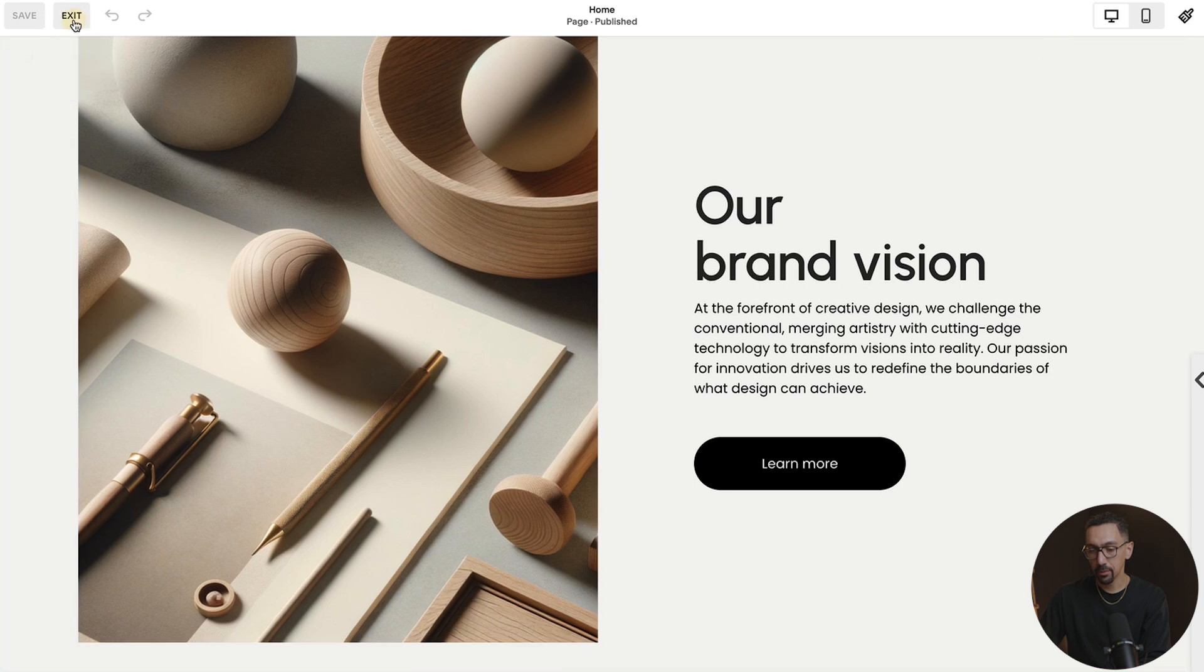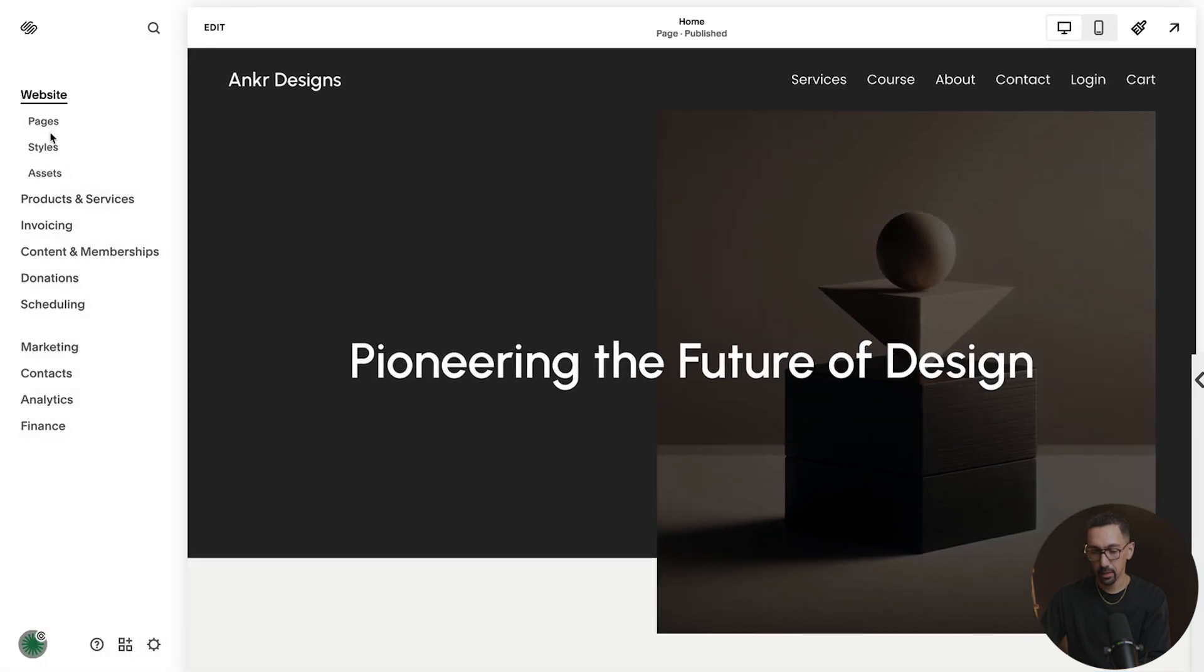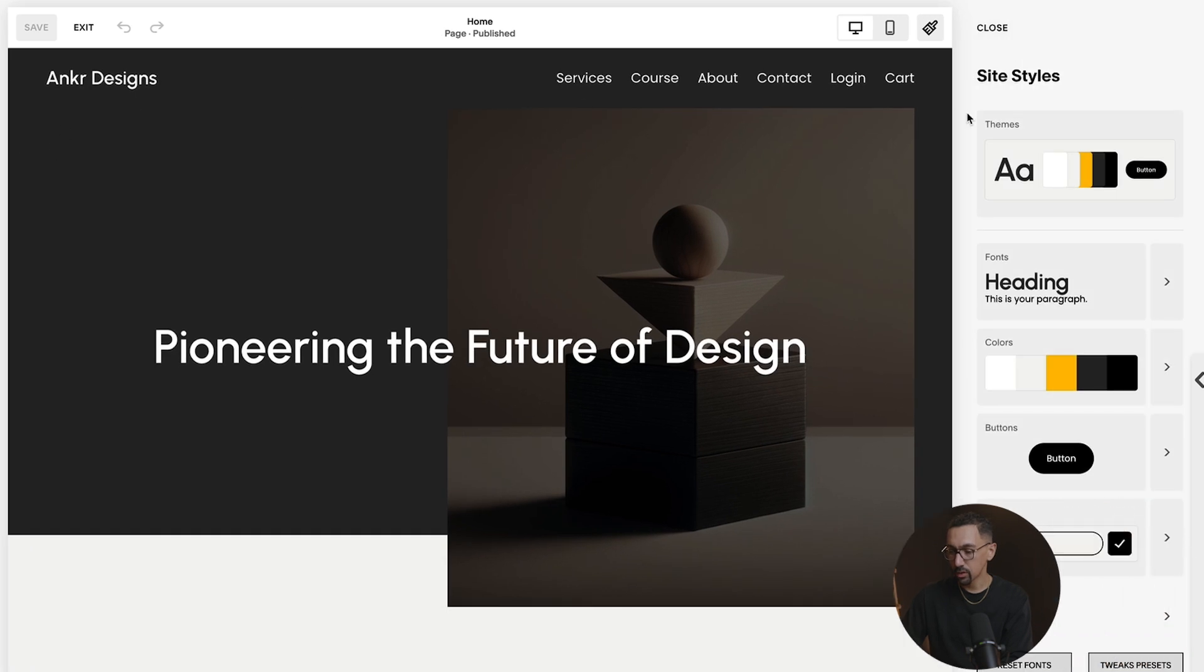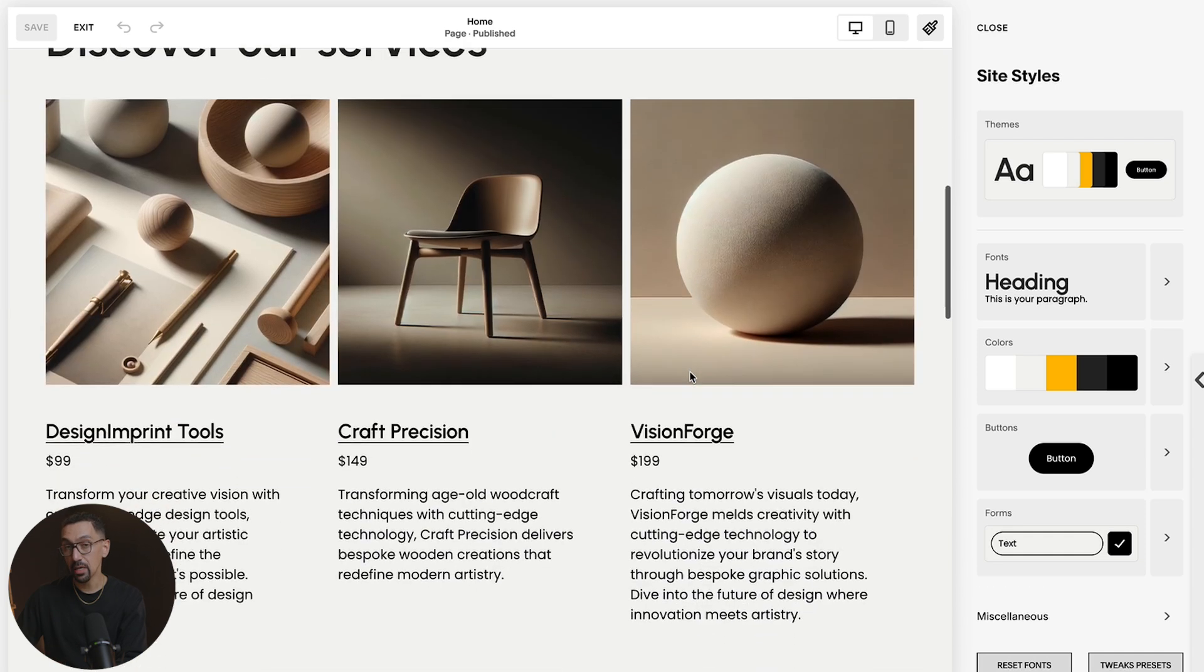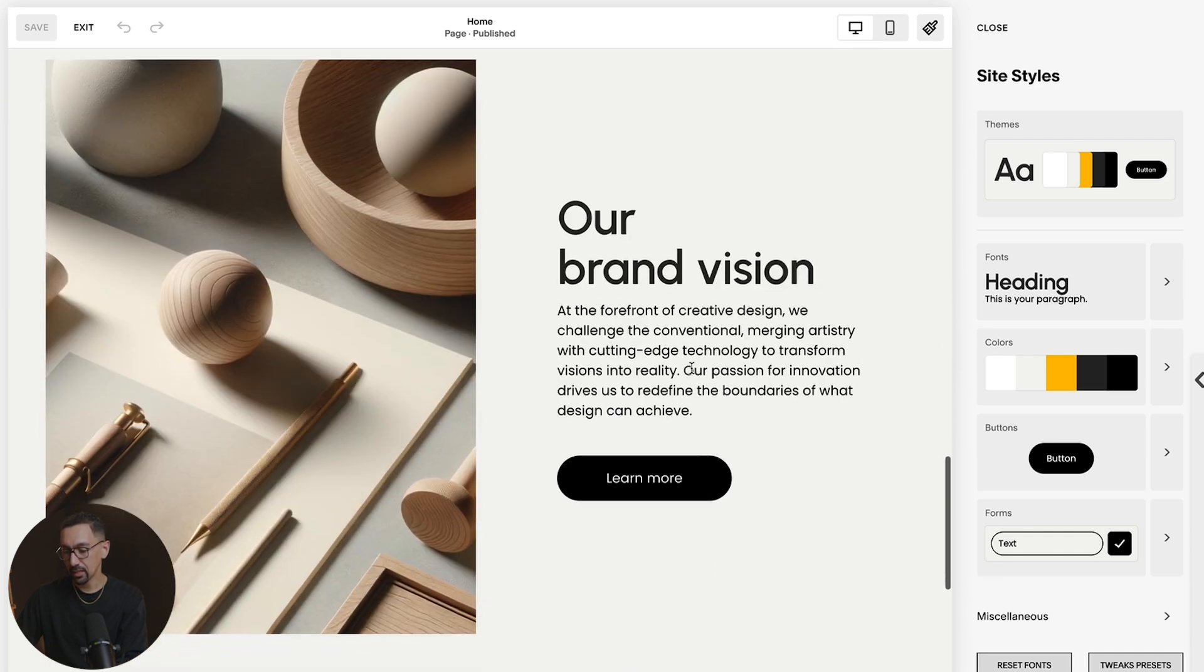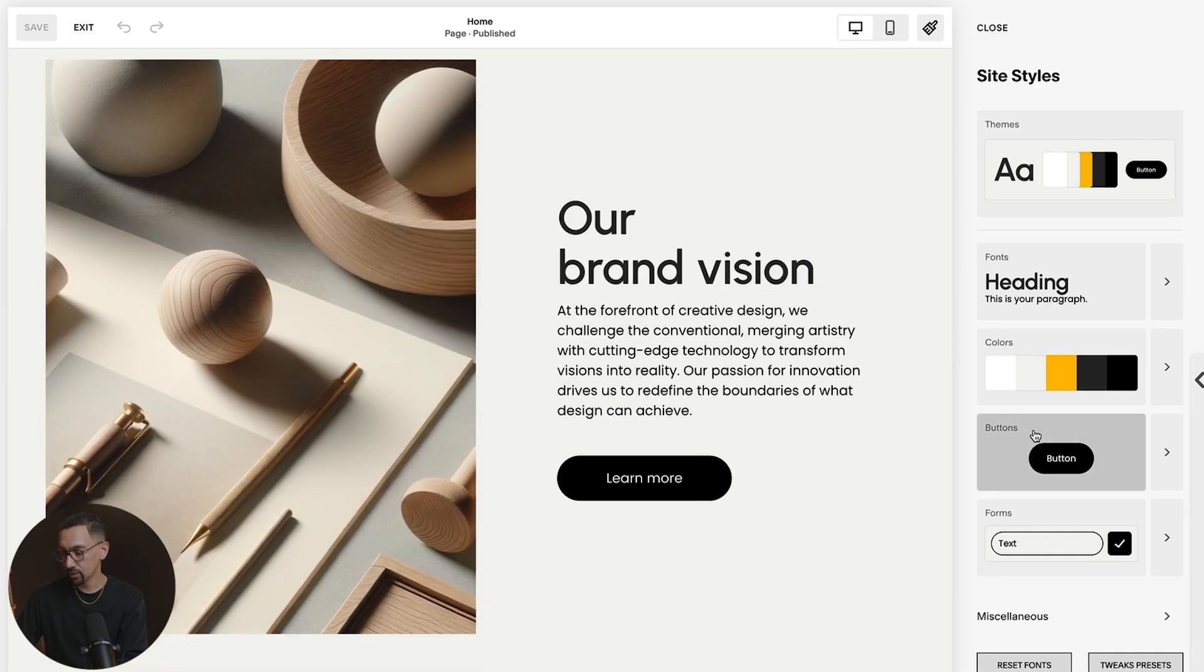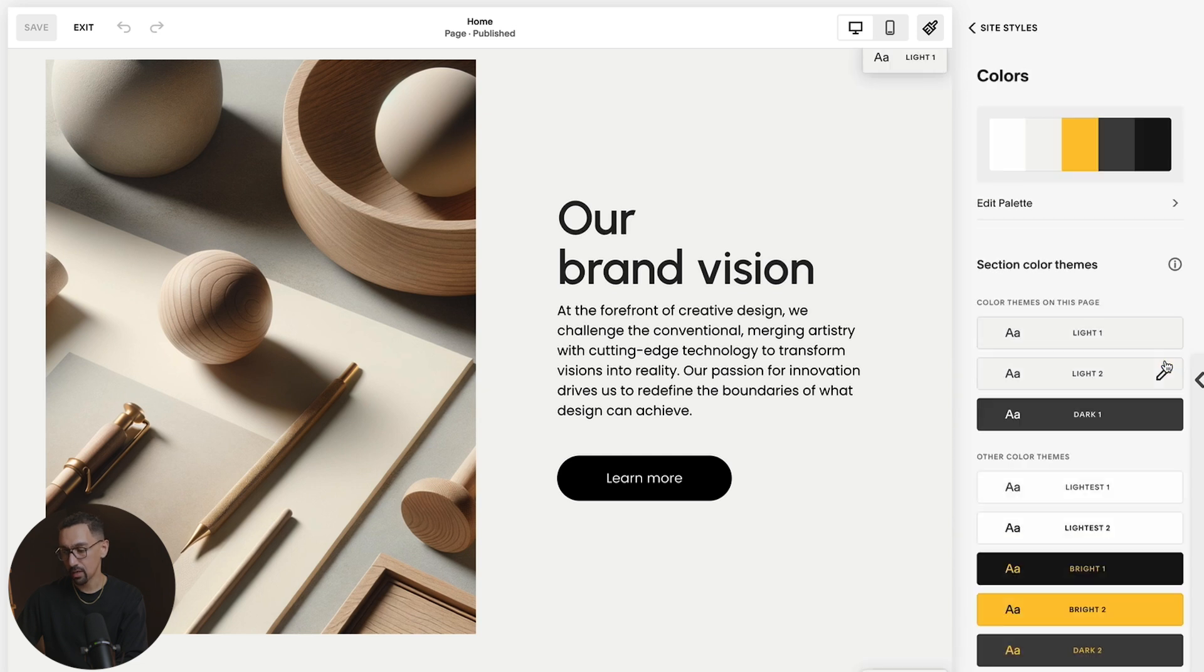So the first thing I'm going to do is let me get out of the editor and I'll click styles, which takes me into this experience. You could also click the paintbrush up here to get here. Then when you're in here, you're going to want to be on the page you want to edit. And then here for this section, I'll click colors, I'll click the arrow right here.